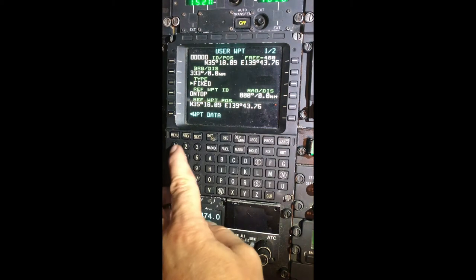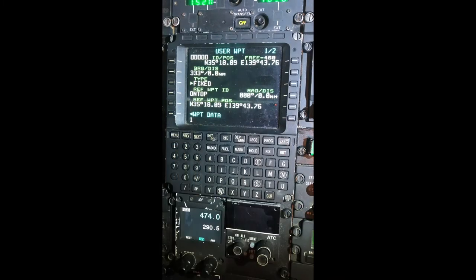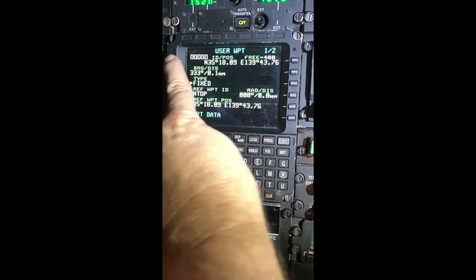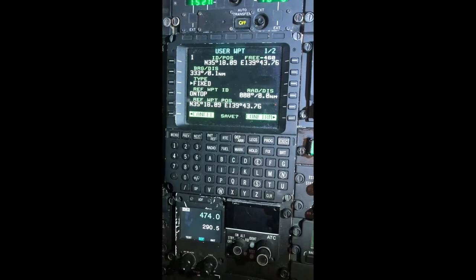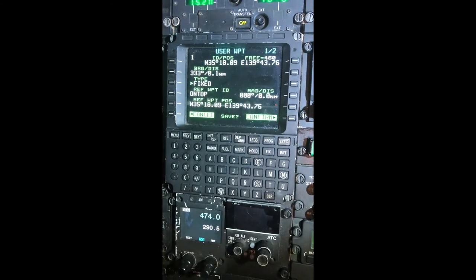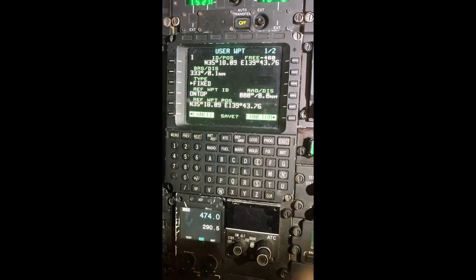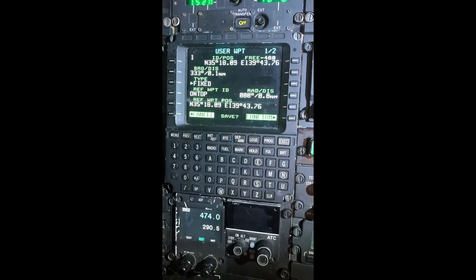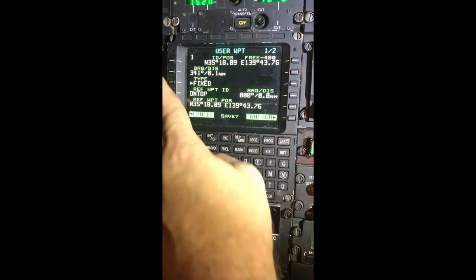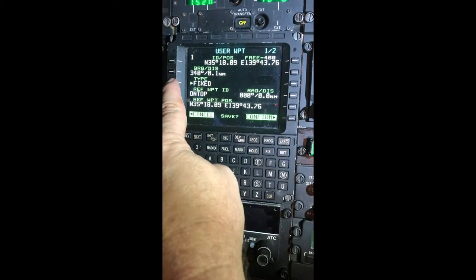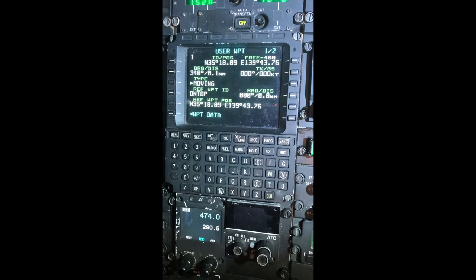To keep things simple, we can just name it 1. I'm going to go to the top left line key and rename it. As you see, it says fixed — it thinks it's a fixed waypoint. We know it's a moving waypoint, so if I select the line select key, it's going to change that to moving.